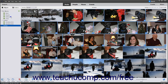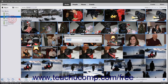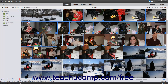To rename an item that you right-clicked, select the Rename command from the pop-up contextual menu. Then type a new name for the item into the New Name field in the Rename dialog box that appears. Then click the OK button to finish.